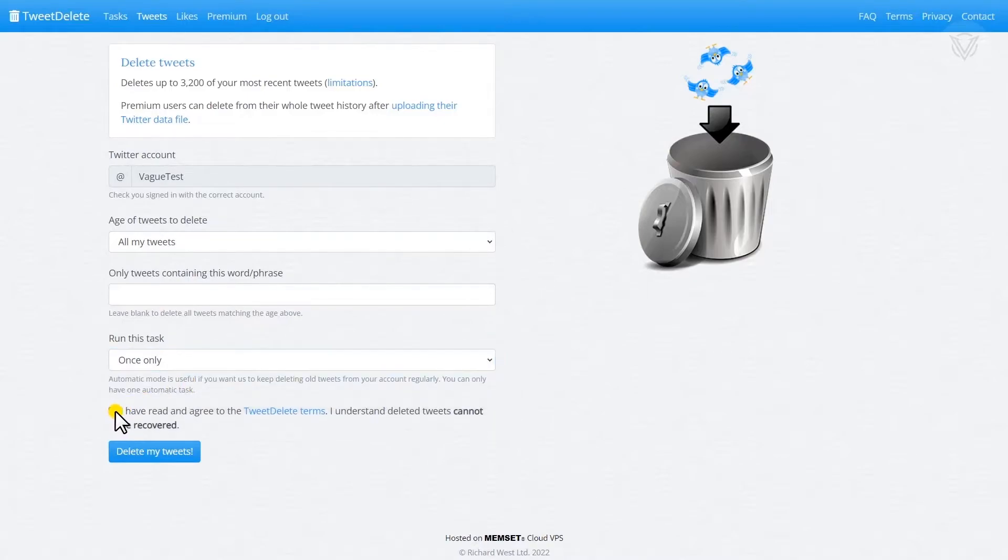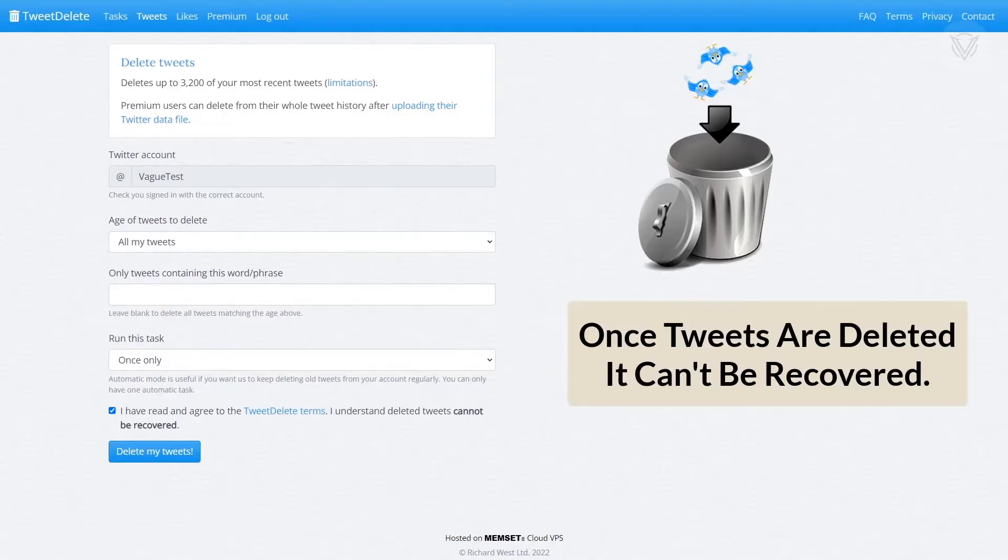After that, all we have to do is agree to their terms, click the checkbox, and then hit the delete my tweets button to begin the process. Remember that once the tweets begin to delete, they cannot be recovered.